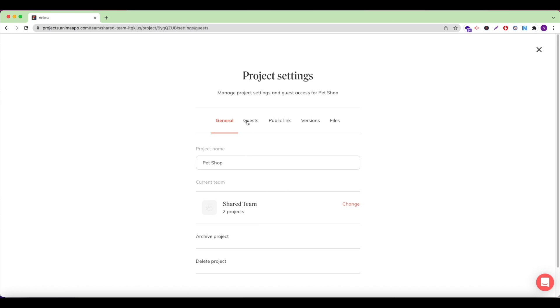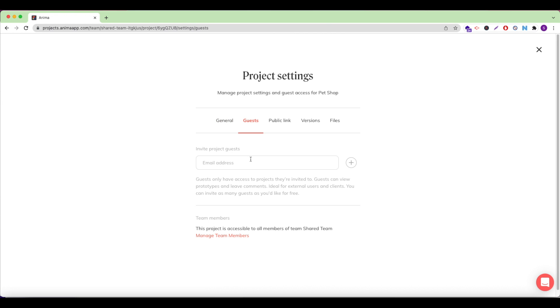Under Guests, I can invite guests to specific projects or add more team members to my Anima team.